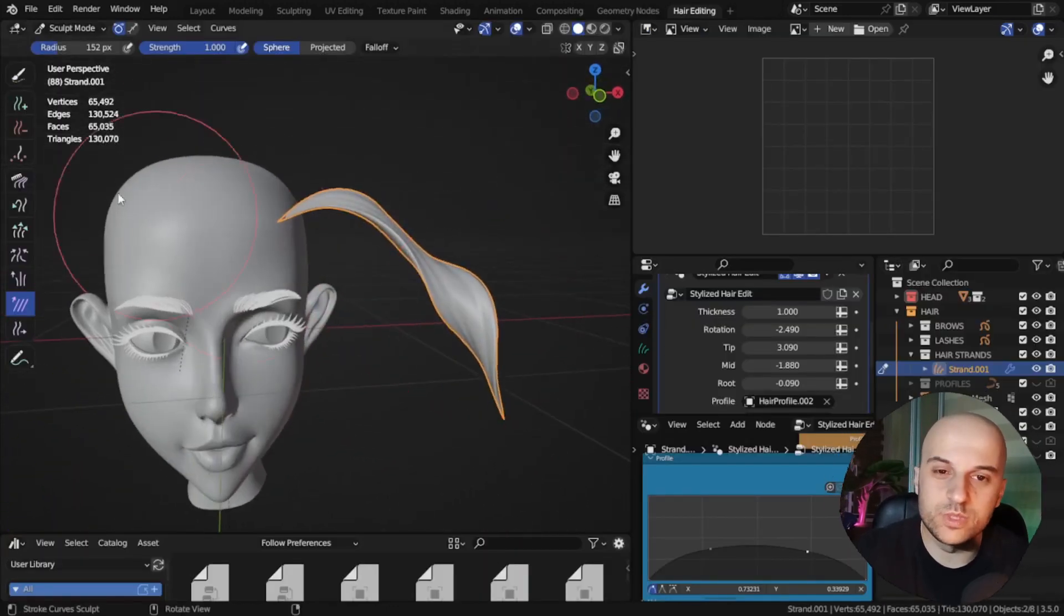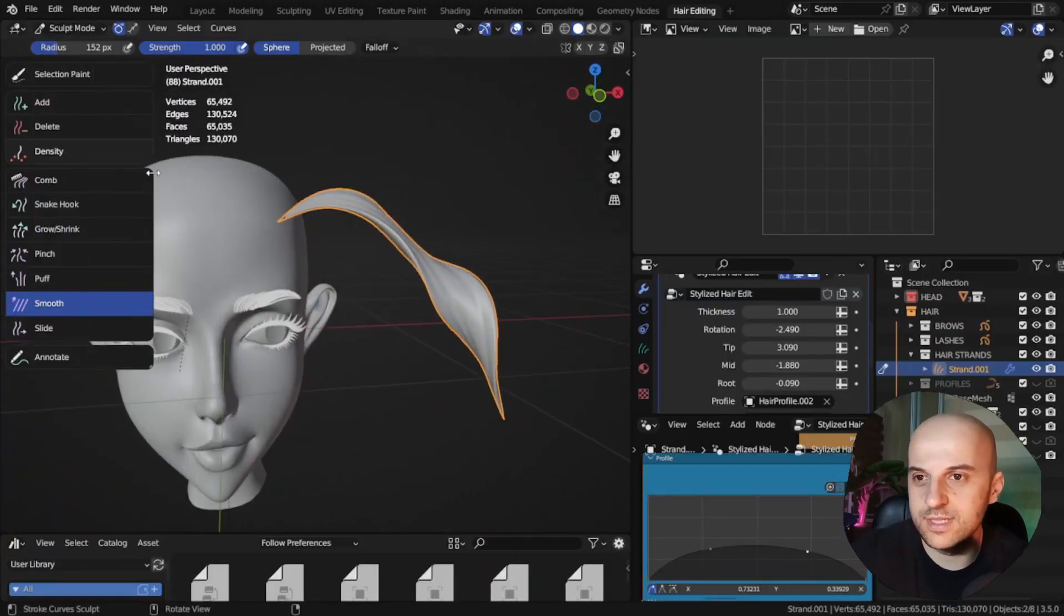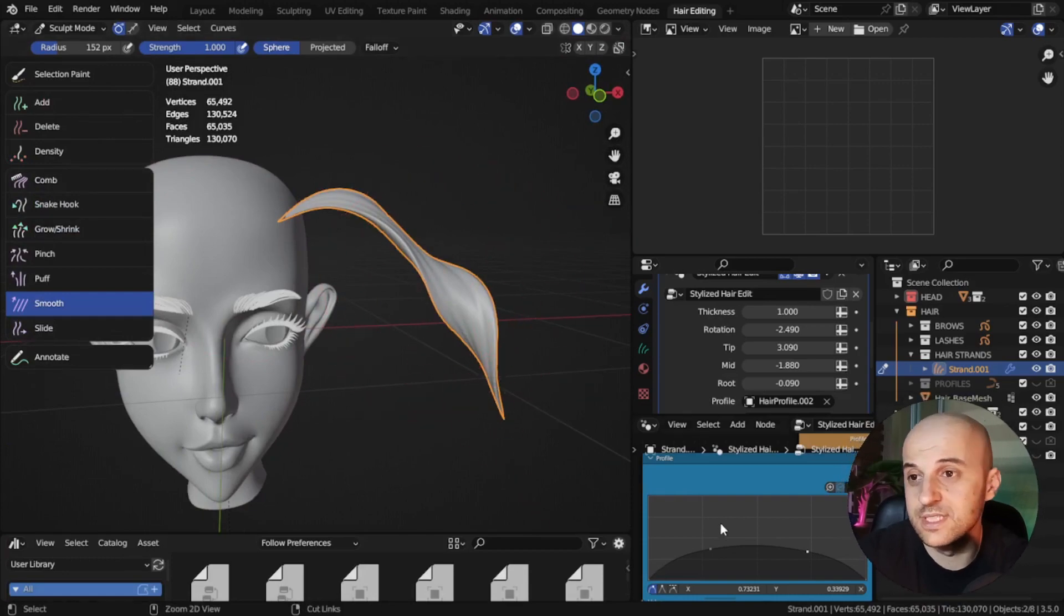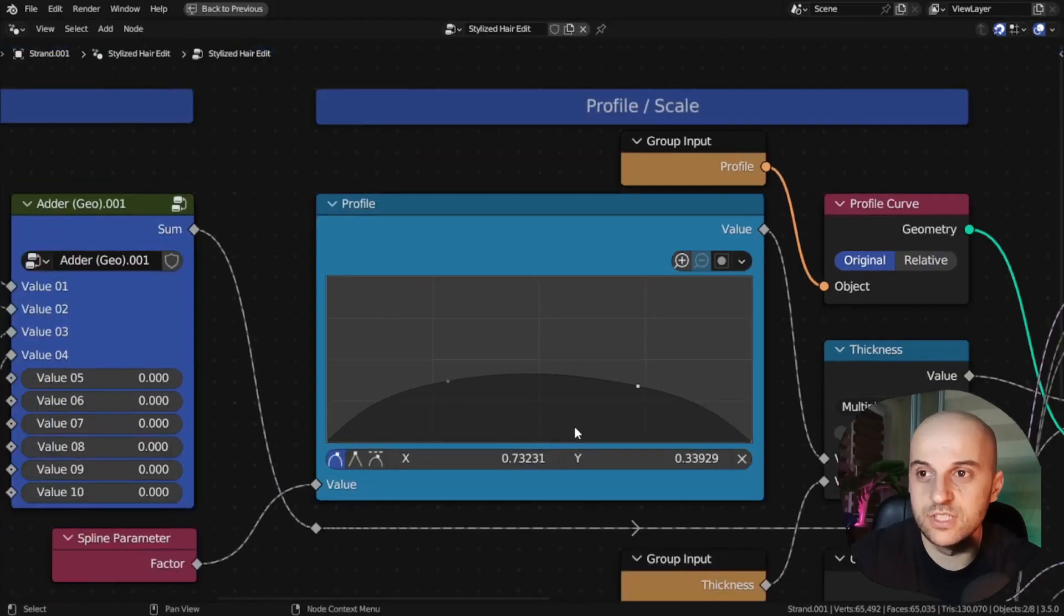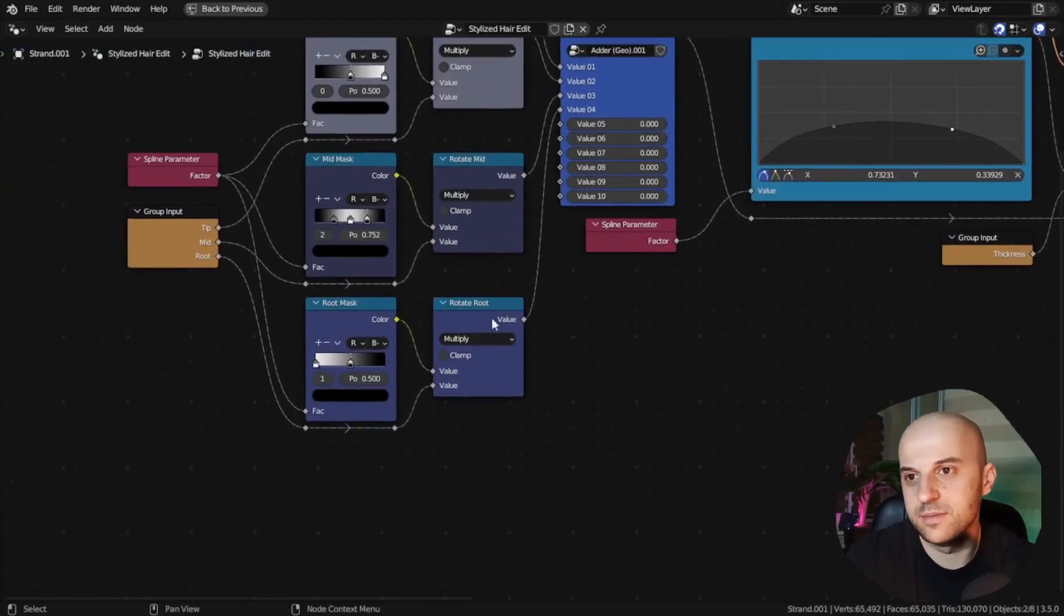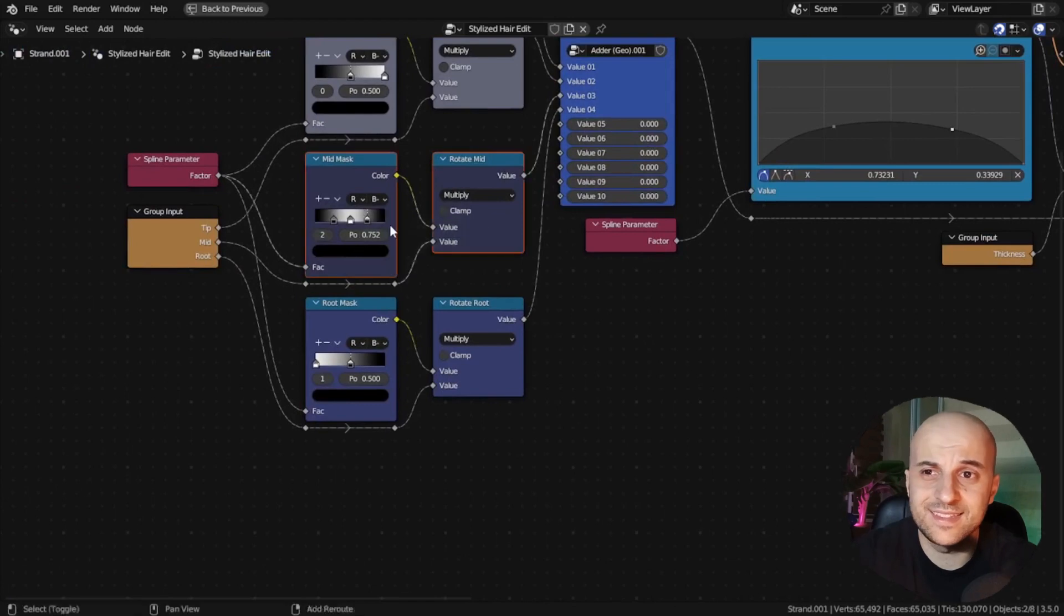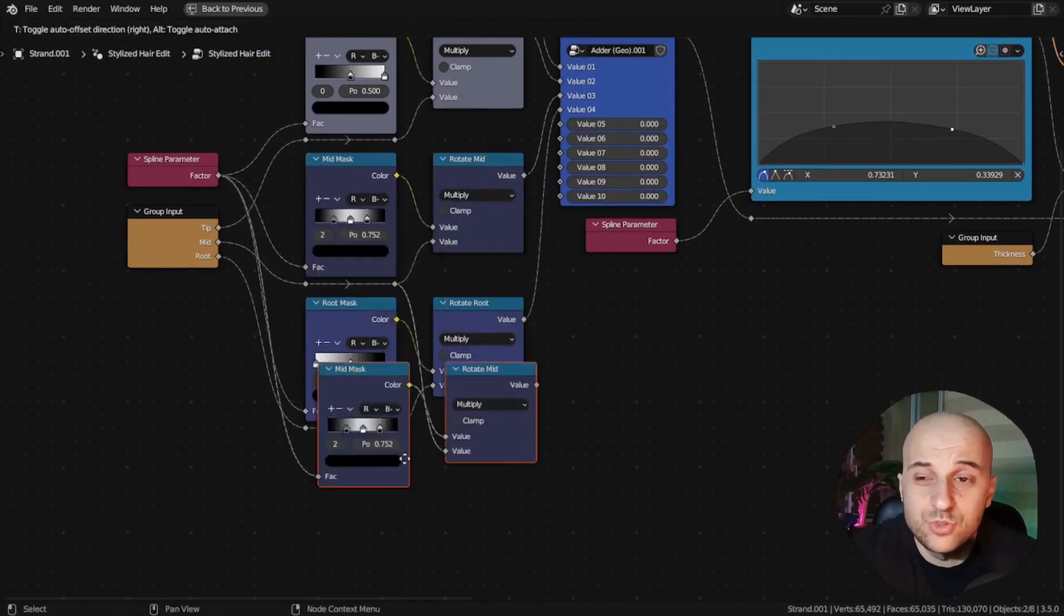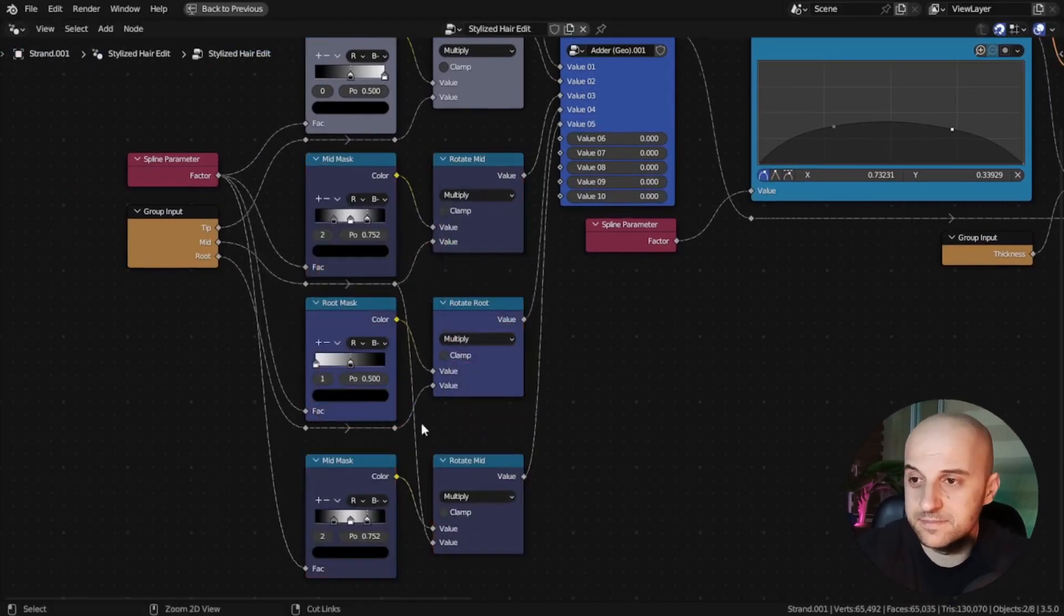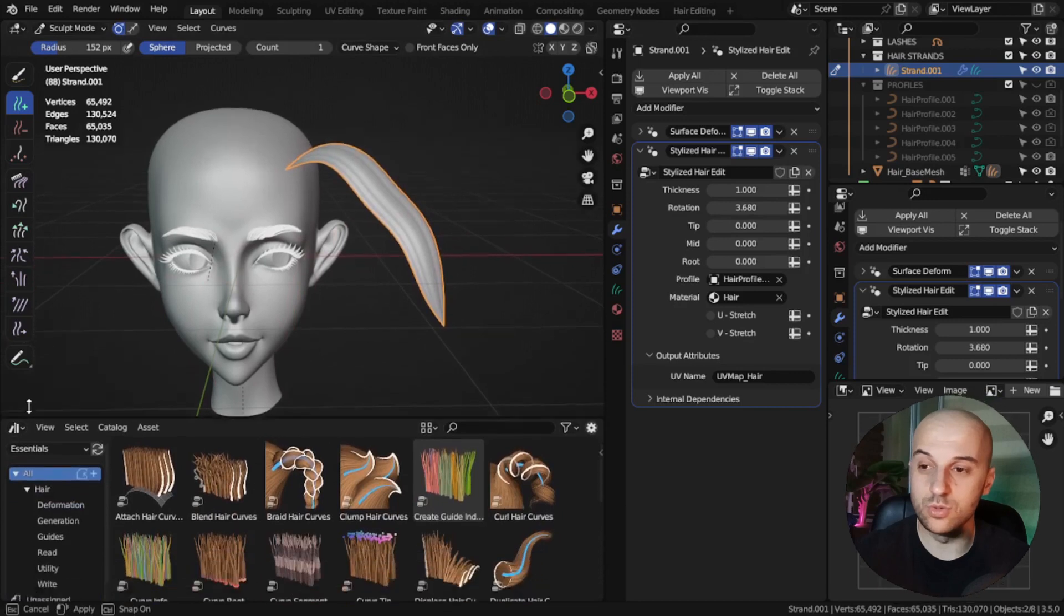And yeah, this is the biggest problem with this workflow. There's no way of doing this in the viewport. You have to dig around in the node tree. But as I said, I rather rarely have to do this, so it's fine in the end.